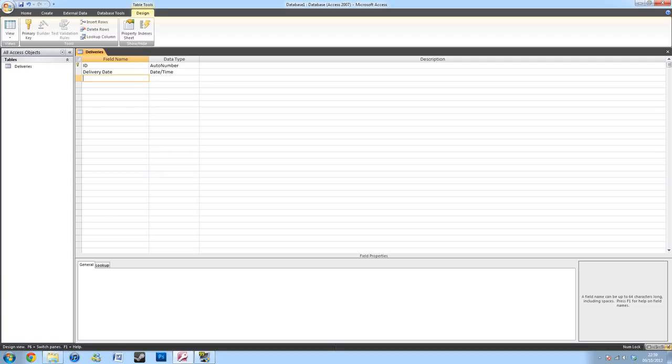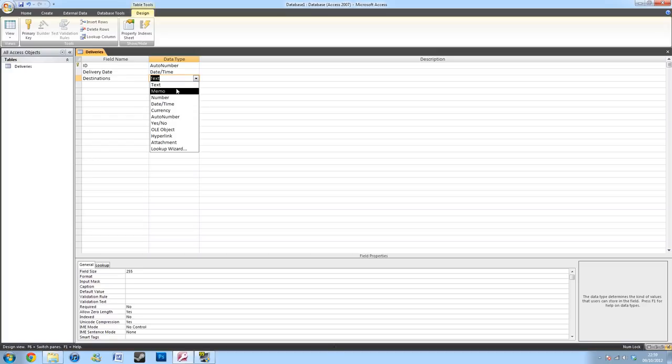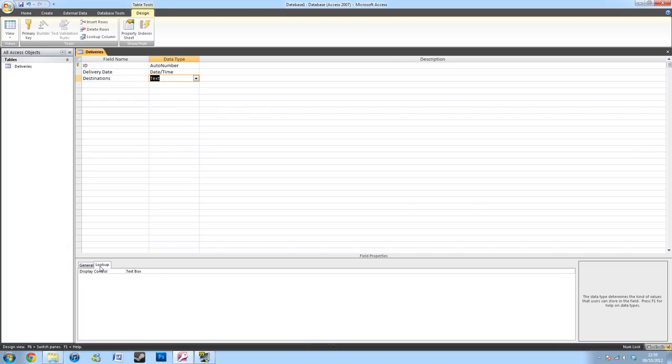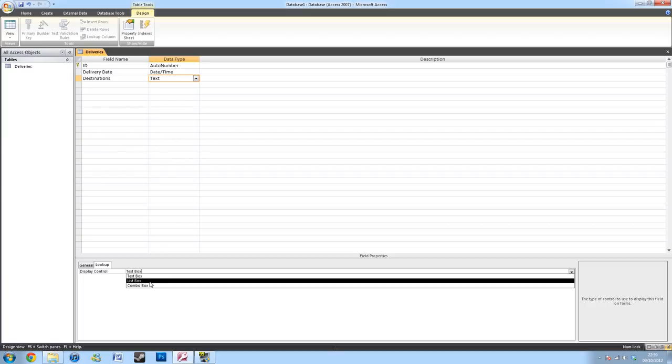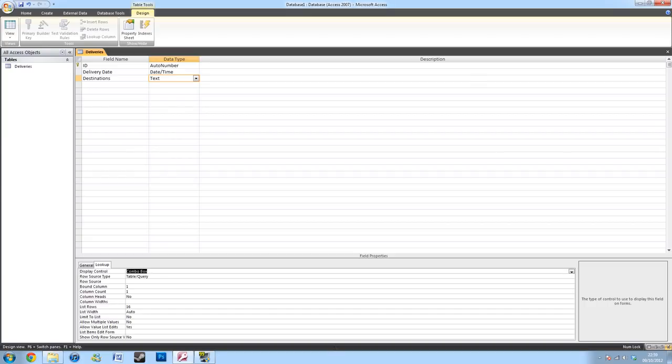Next, I'll be doing a destination tab. And I'll be creating a combo box for this. So I'll leave this as text. And in the field properties, under the tab lookup, in the display control, instead of text box, in the drop down, create a combo box. This will then ask for a table or query, which is what we want, and a row source.